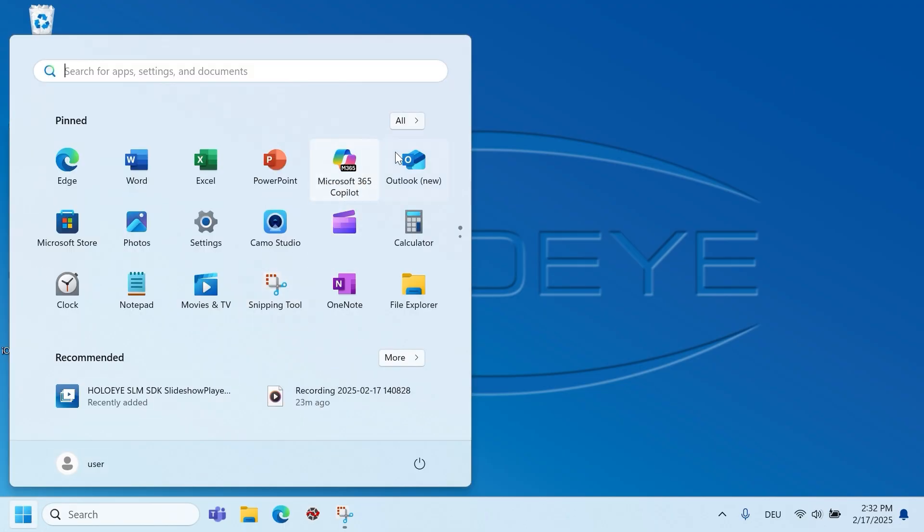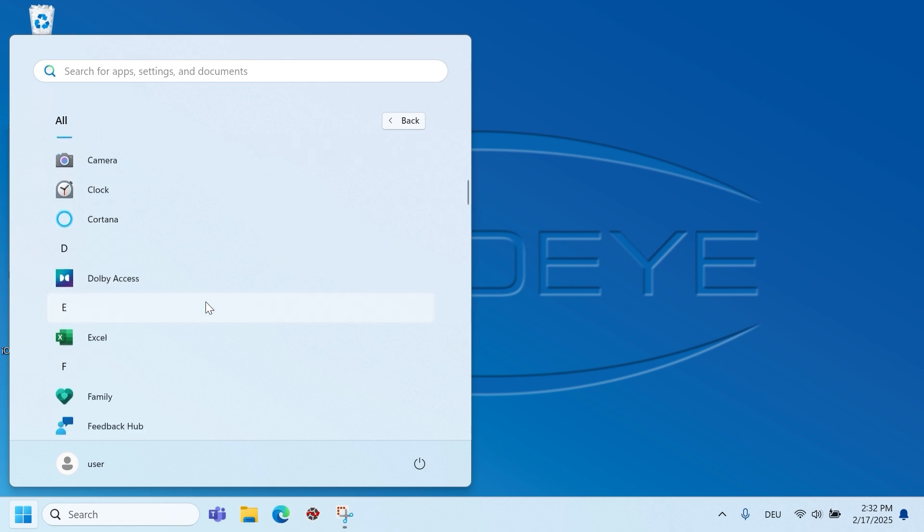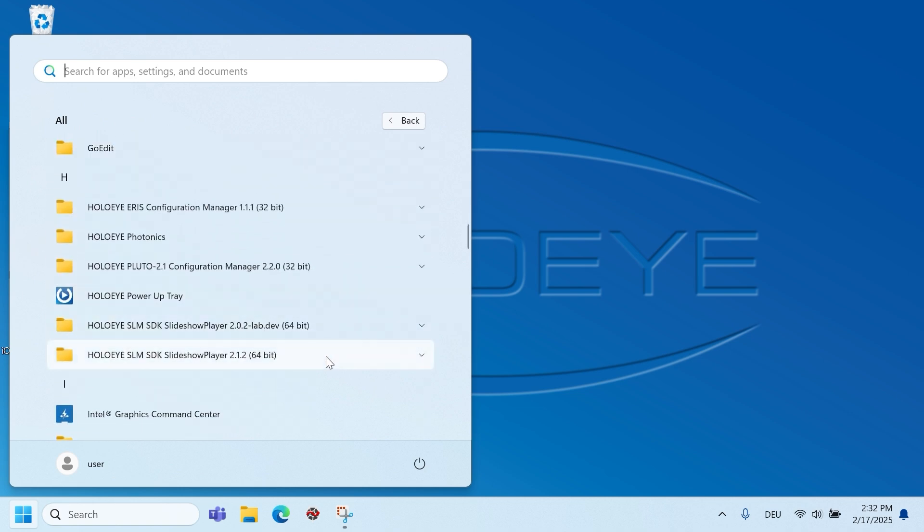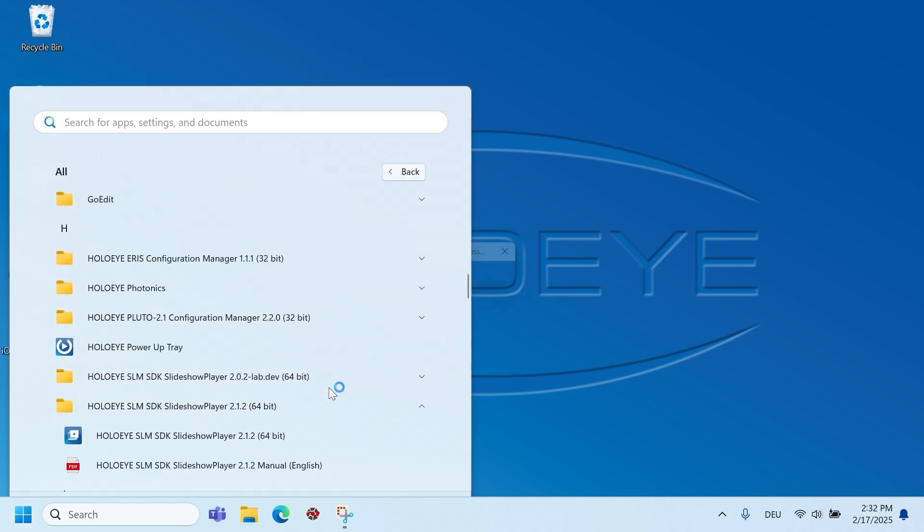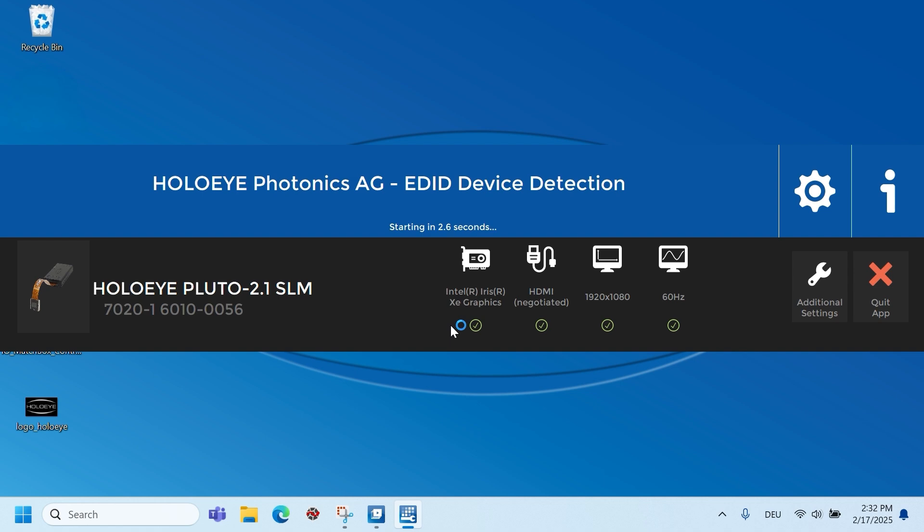To test the SLM, install the software from the supplied USB flash drive. Start the HOLOEYE SLM slideshow player software. A device detection dialog pops up, which indicates possible conflicts with the graphics card or system settings.